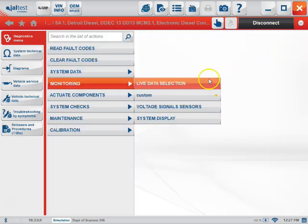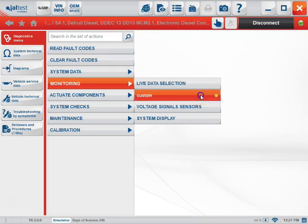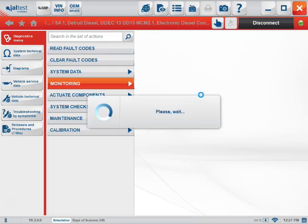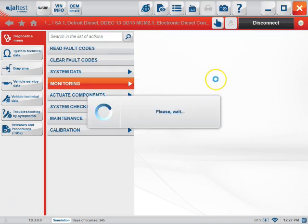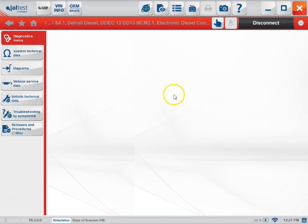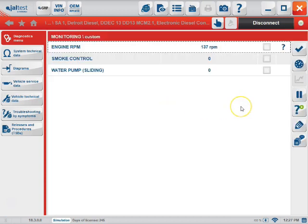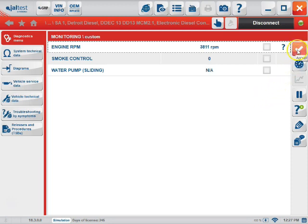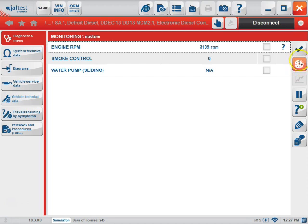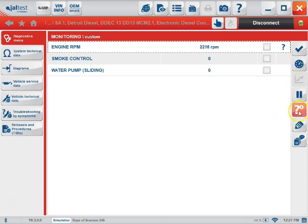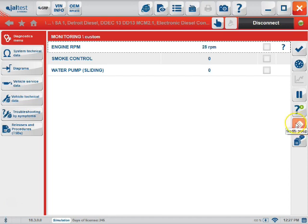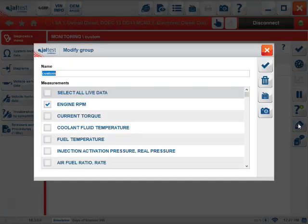Once returning, the second icon that we have here would be the custom one. This would be the one that you just created. This is a session that you just made, named for future use. We can now monitor these specific parameters and only those parameters. We can show the Interactive View by clicking this icon there, or we can modify the group by clicking the icon here.